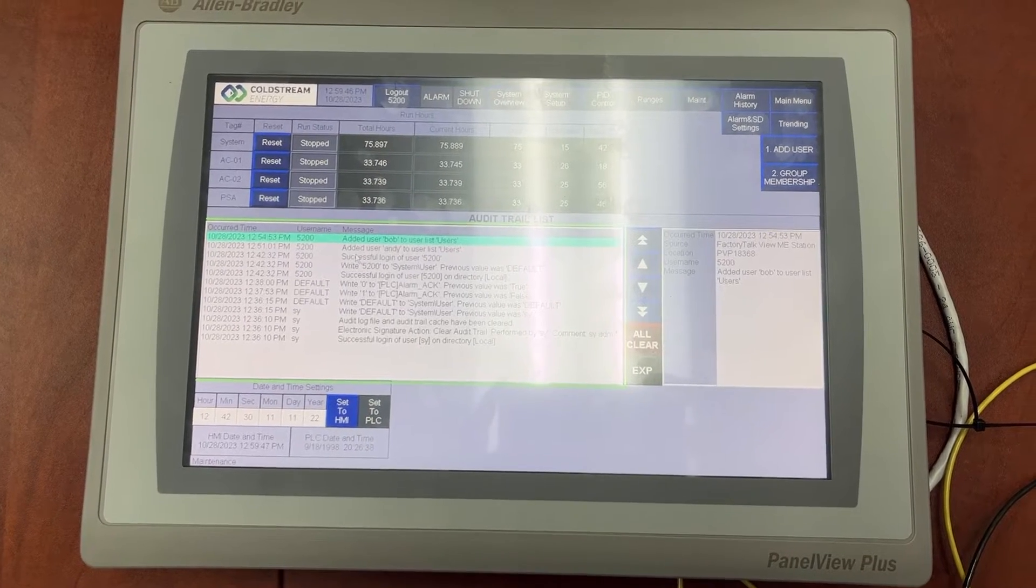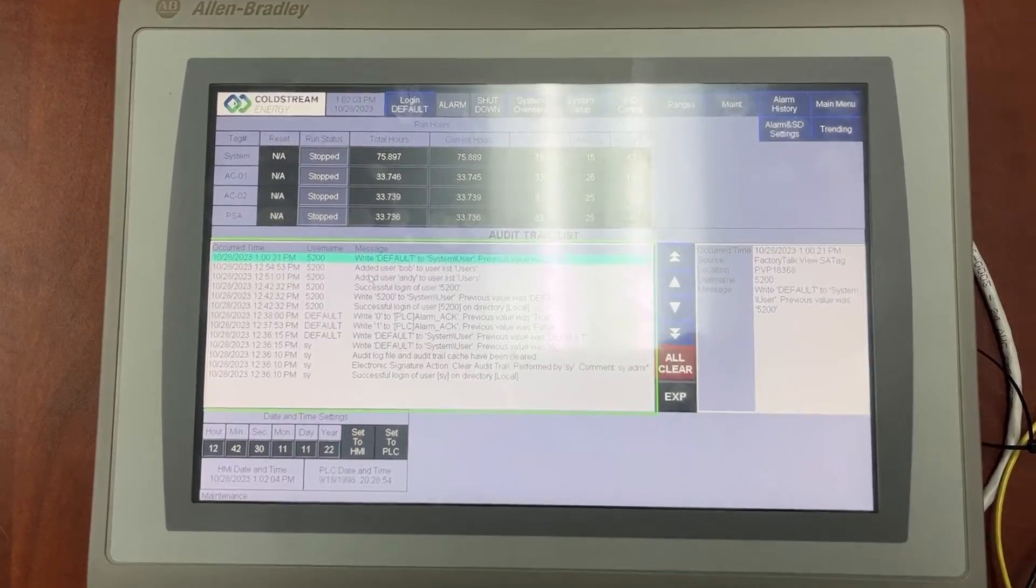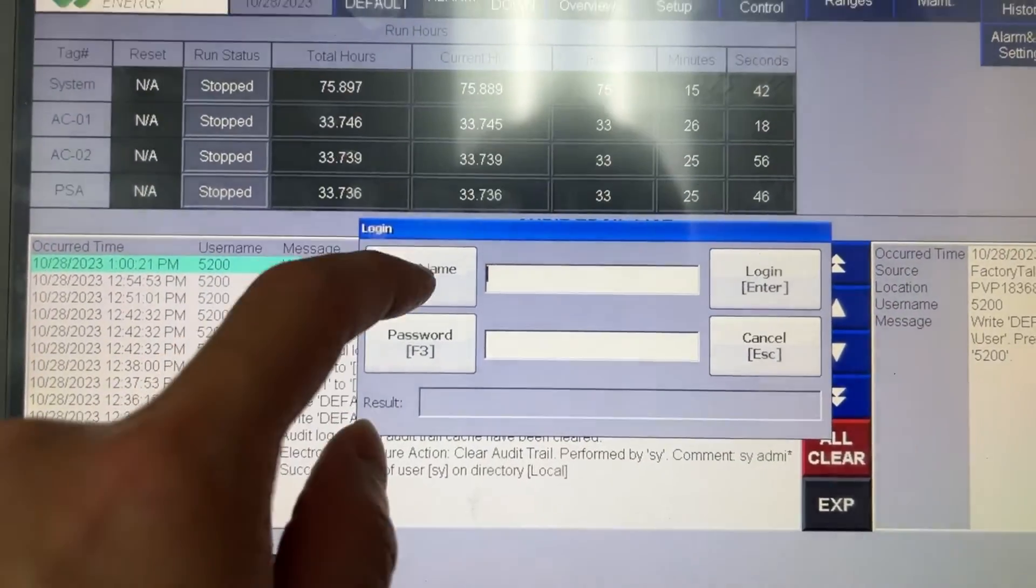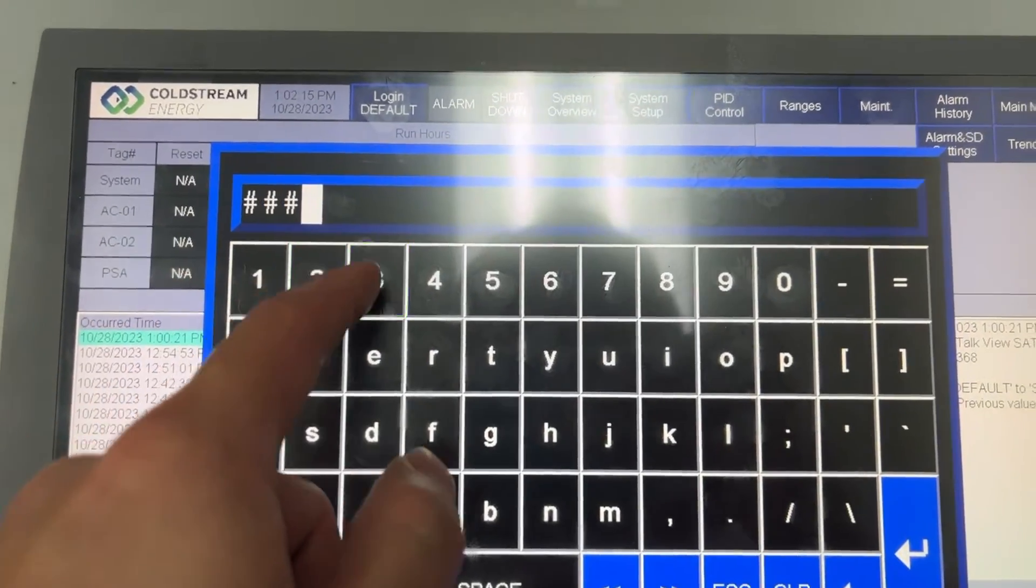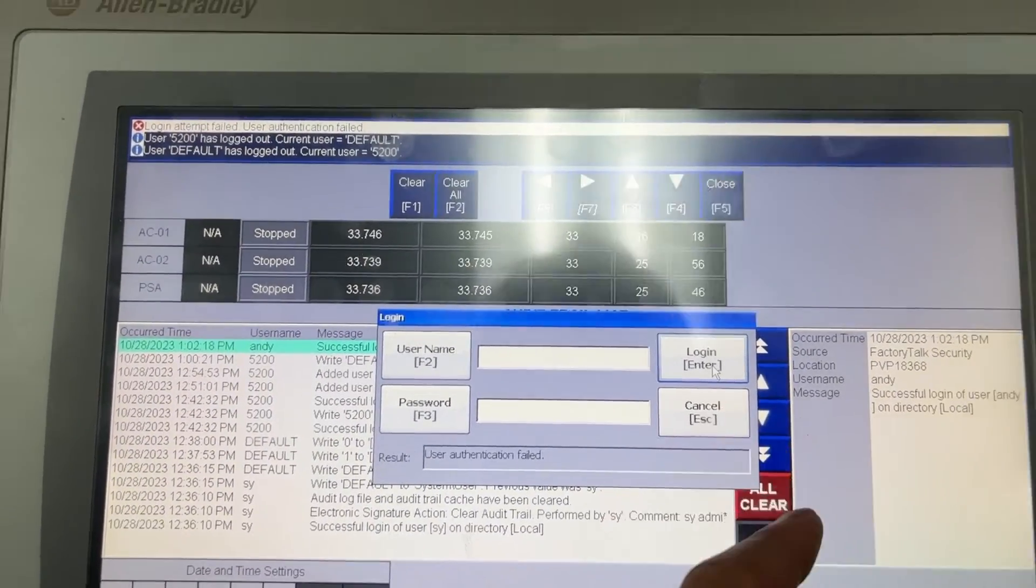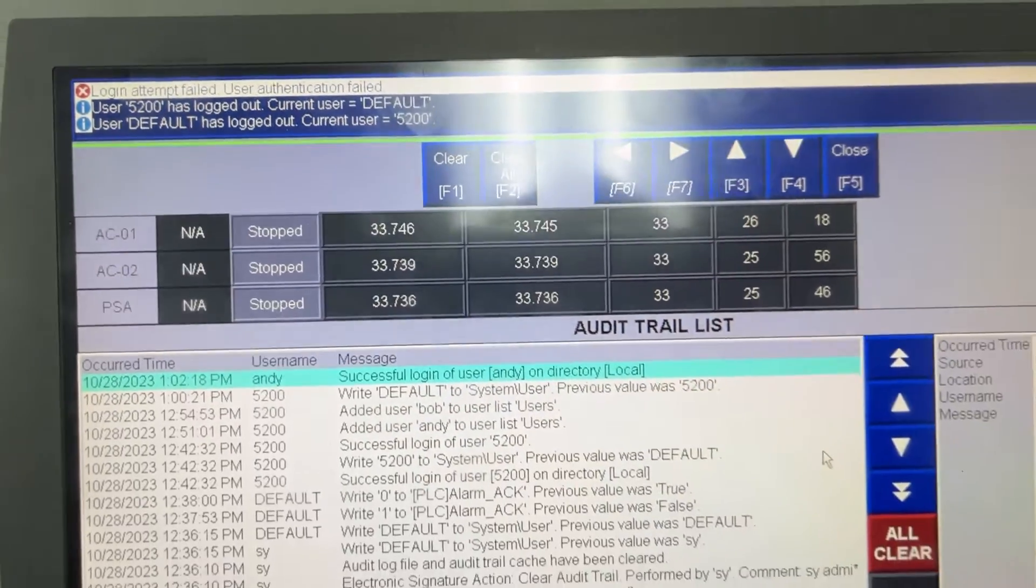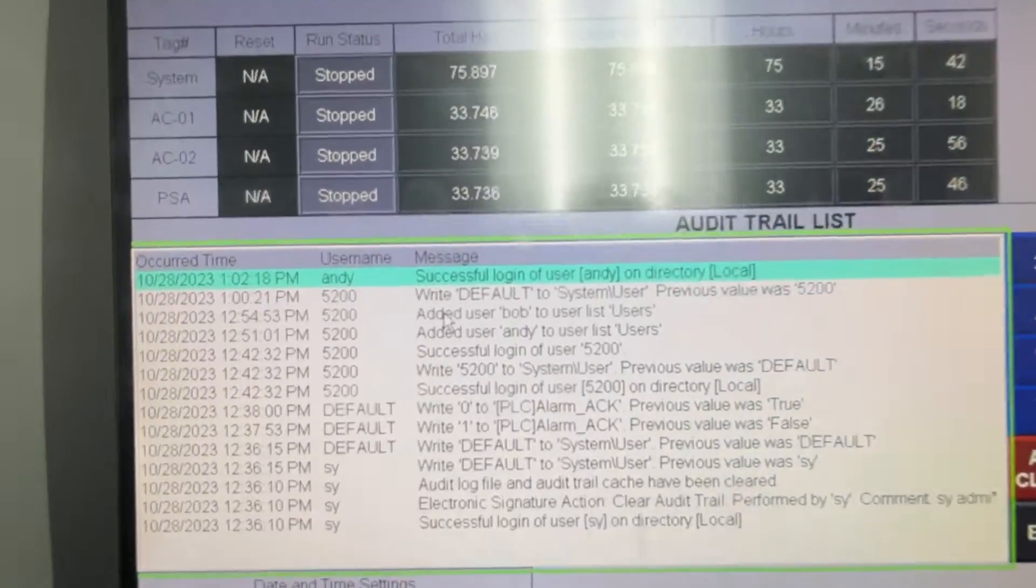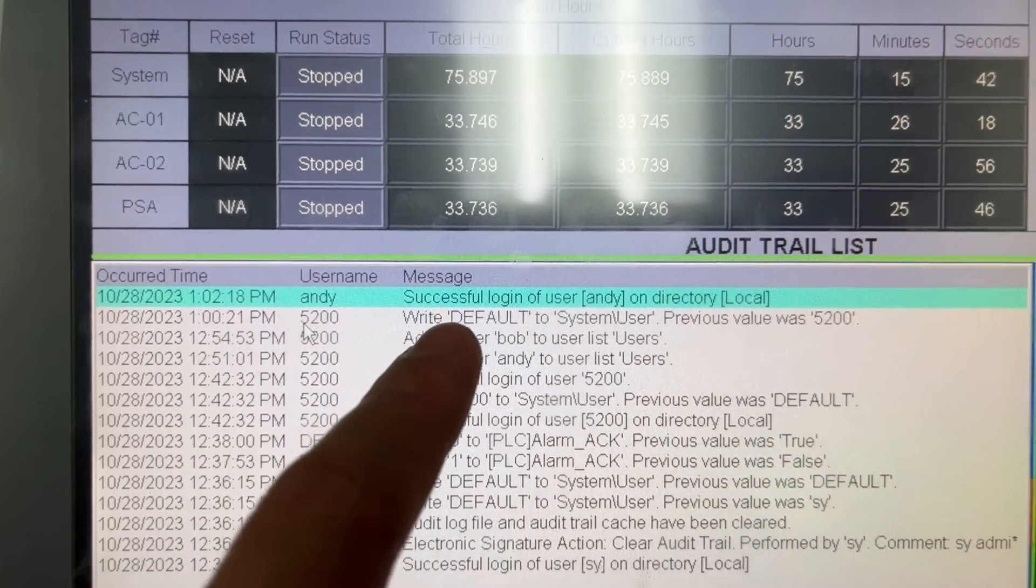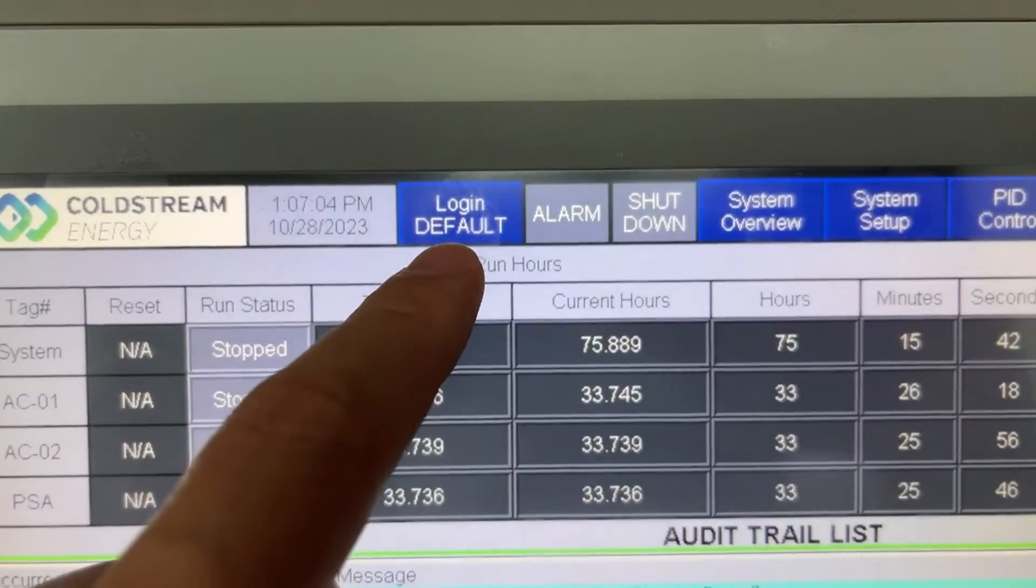Let's try logging in with the two new user accounts to see what will happen to the HMI. Andy 1234. Cancel. Close. The current username is Andy. Successful login of user Andy on directory. But it doesn't show Andy here.